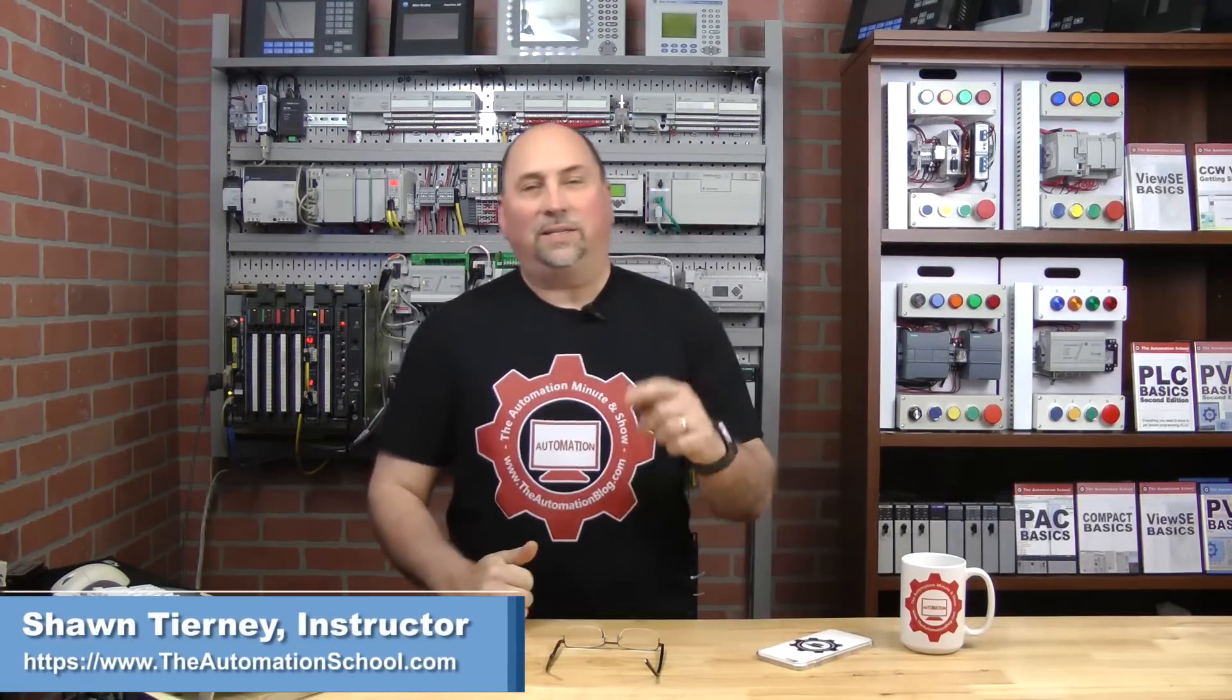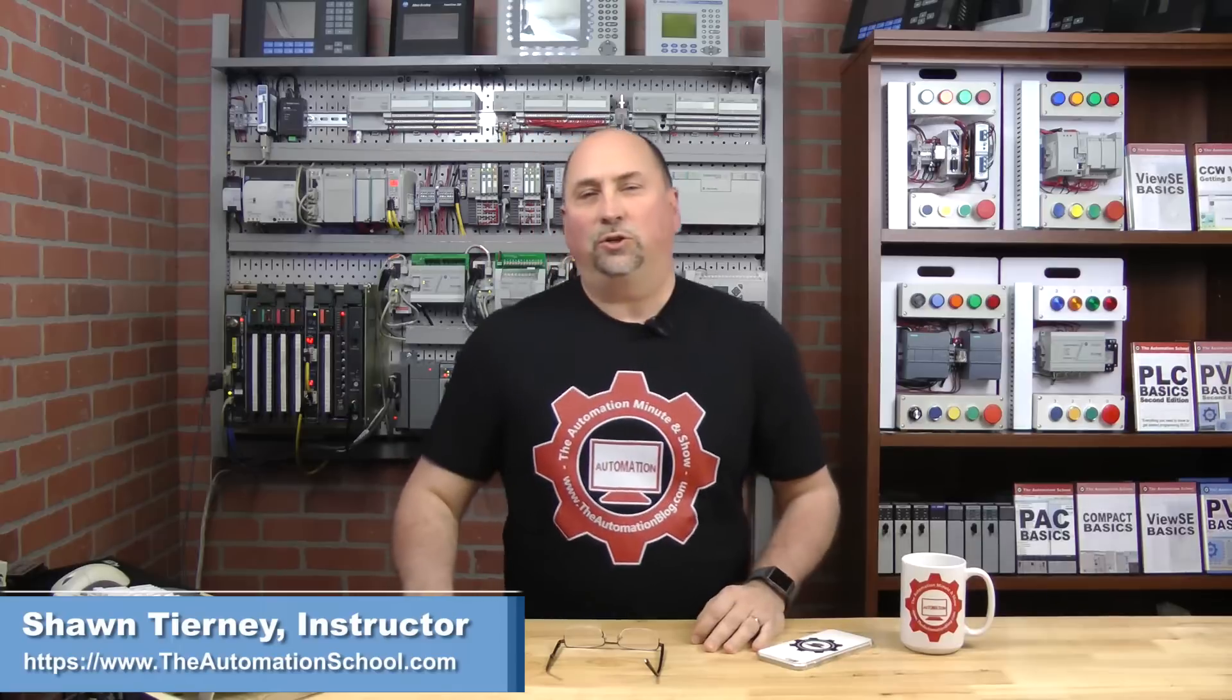Hey my friends, Sean Tierney here coming to you from the studios at theautomationschool.com. In this episode of the automation show, we're going to take a look at how to set up Factory Talk View Studio to communicate to legacy PLCs on Data Highway Plus by going through a ControlLogix gateway.